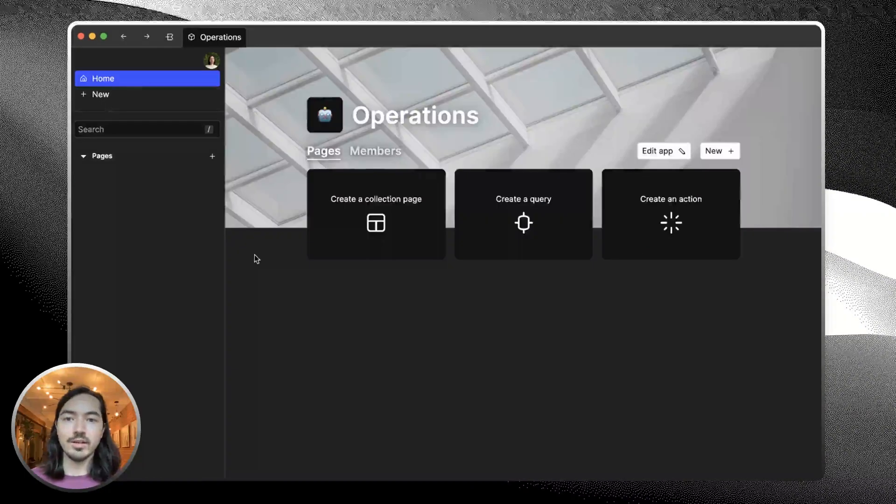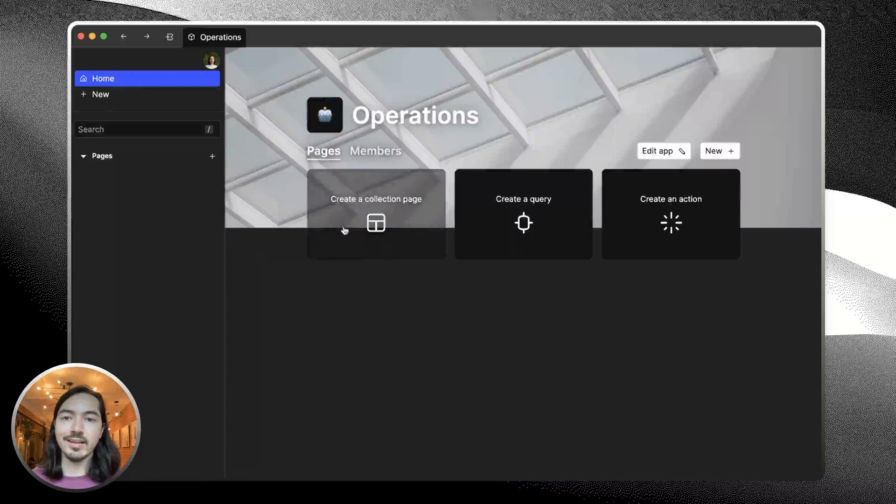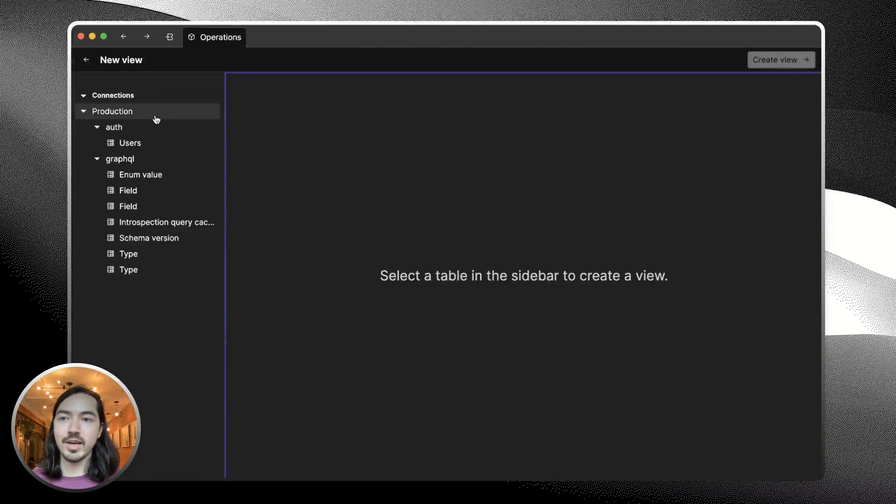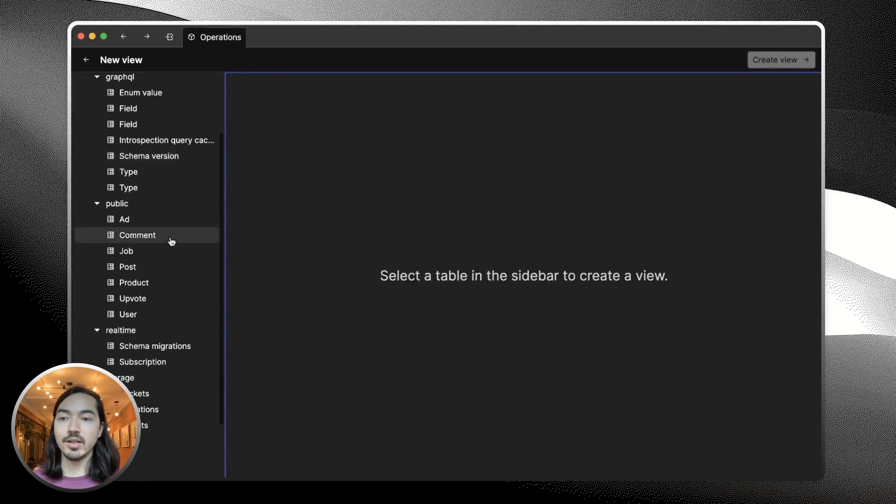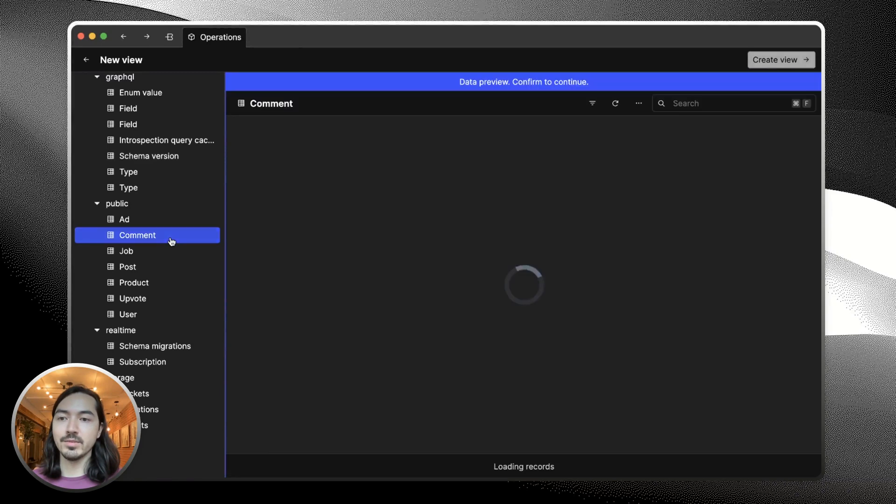First thing we want to do is create a collection page in our app. A collection page pulls data from one of the tables in our database. Let's pick the comment table.